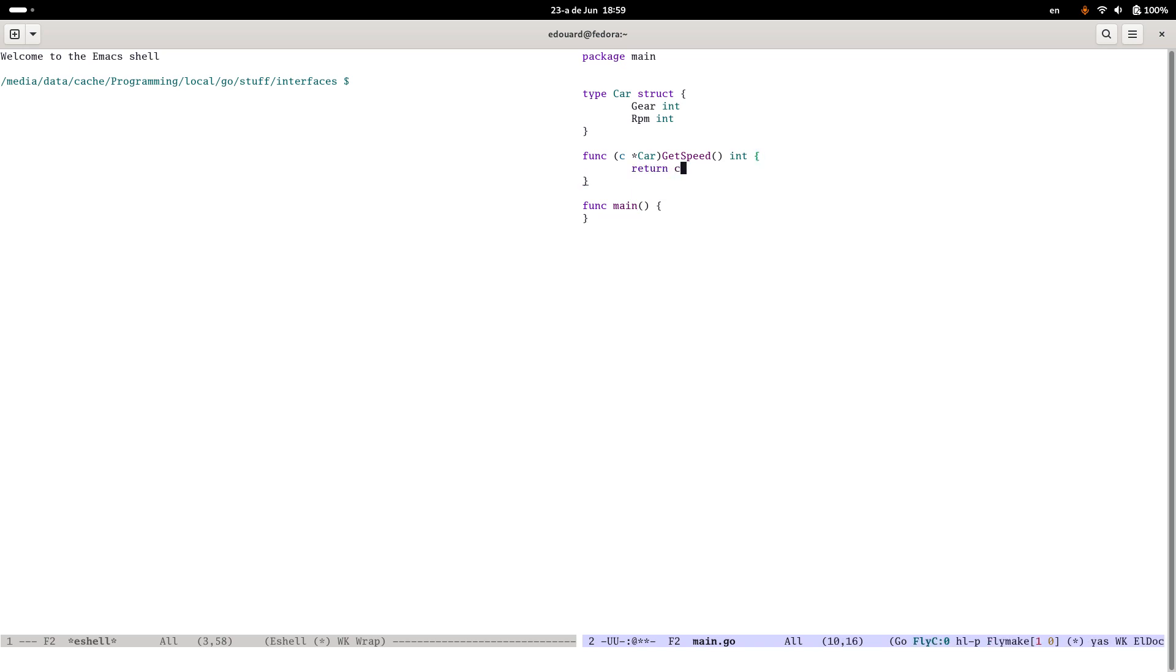Let's just make it easy. Return c.gear times c.rpm divided by 1000, whatever. Who cares.